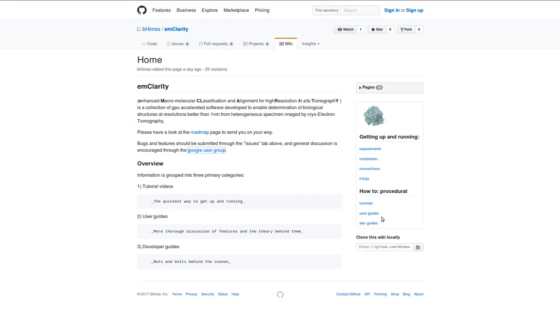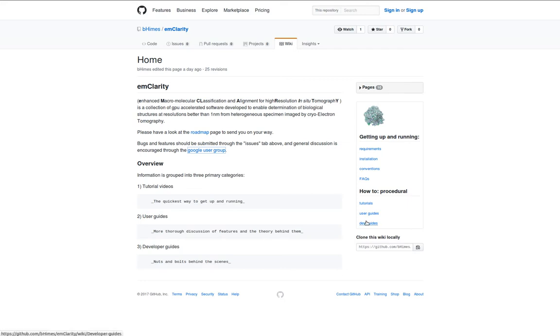And we additionally provide some developer guides in the hopes of taking what is open source code and turning it into an open source project, bringing you into the fold, explaining the nuts and bolts of why we've done things, and hopefully you'll come up with some better ways to do them that you'd like to share with us.